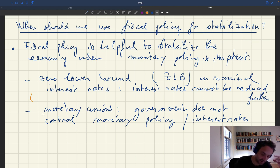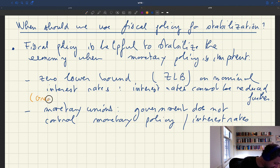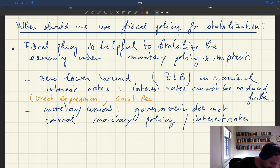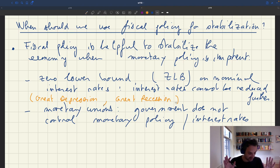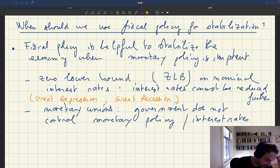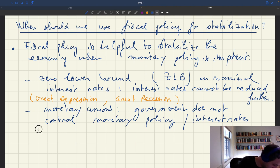How common is the zero lower bound? We know it happened during the Great Depression, but it also happened again during the Great Recession and basically the decade after that. So this is quite common during turbulent economic times. As for monetary unions — these are situations where the government does not control monetary policy or interest rates, but generally does control fiscal policy.